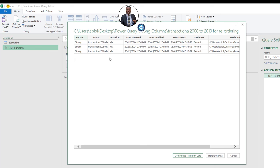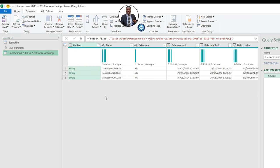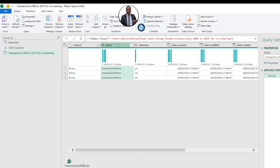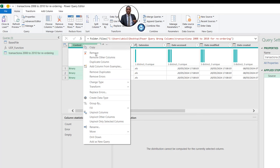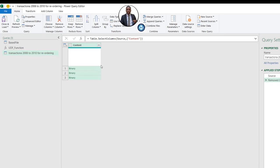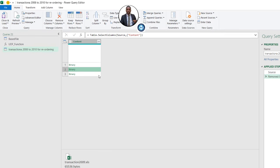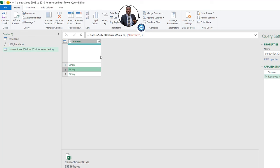This shows the next step — we want to click Transform Data. In the transformed data, we have the content in the form of binary, and then we have the Name, Extension, Date Accessed, and so on. We don't need all these attribute columns, so I'll right-click on Content and then Remove Other Columns. Clicking on the white space next to a binary entry, we can see the files: 2010, 2009, and 2008.